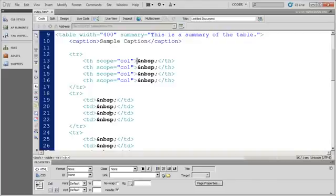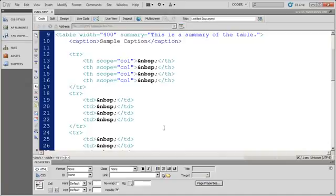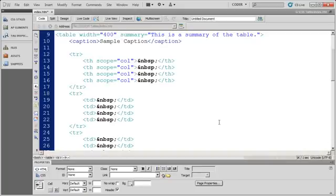So, in our next video, what we're going to do is, we're going to actually set this up by hand, and you'll see how that works. And then, in other videos, we're going to talk about attributes of tables that are very valuable, like the scope attribute here, as well as attributes for column groupings. So, we'll see you in the next video.